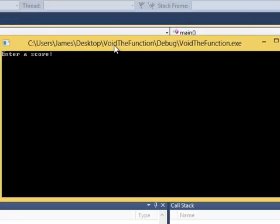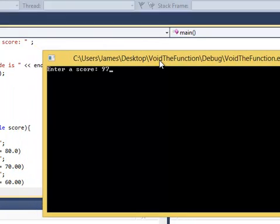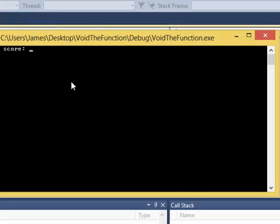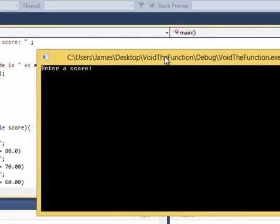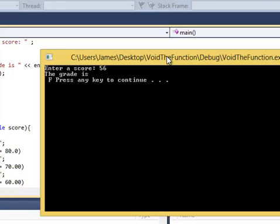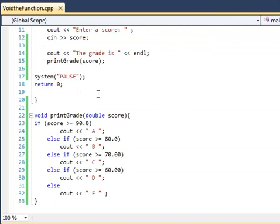So again, same program, enter a score. Let's say we got a 97. We did even better on the last test. Again, they're going to tell you the grade is A. And we'll run this again, just to show you what the opposite looks like. The kids in the back of the class getting 50s and the grade is F. So we know that this program works.